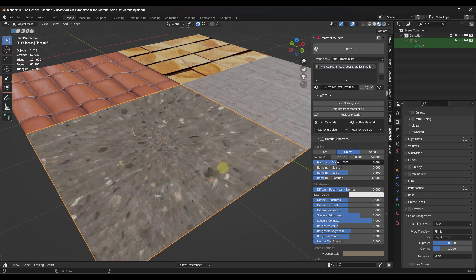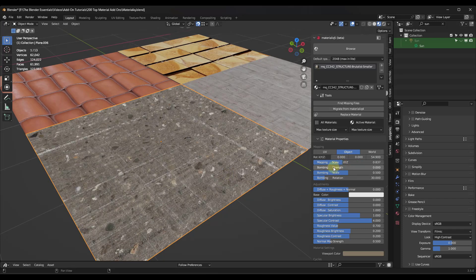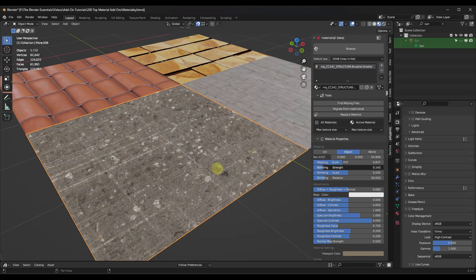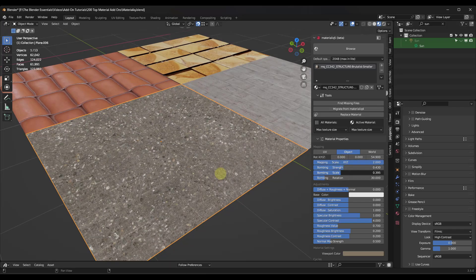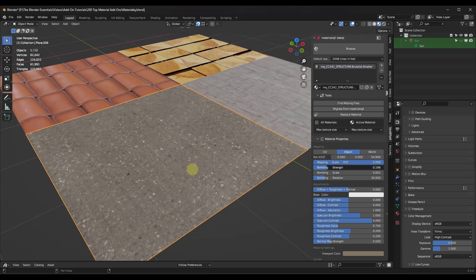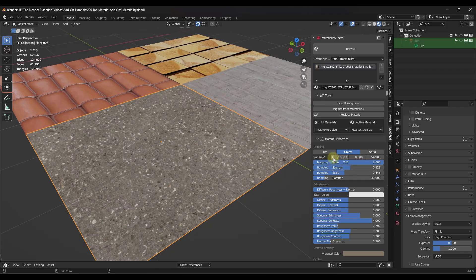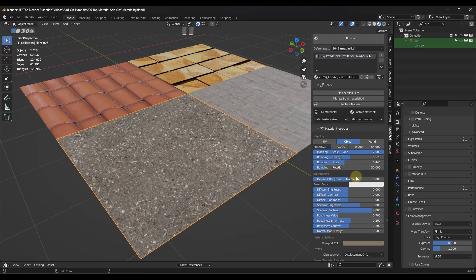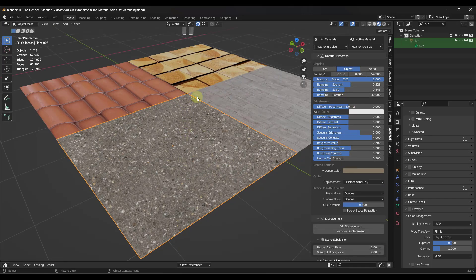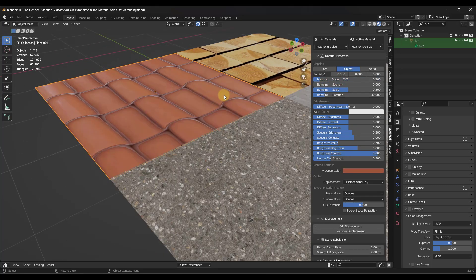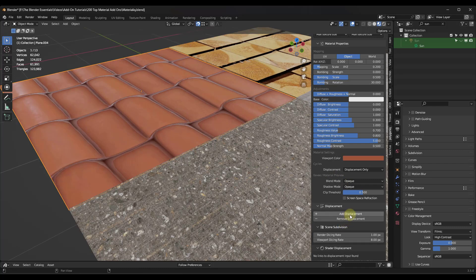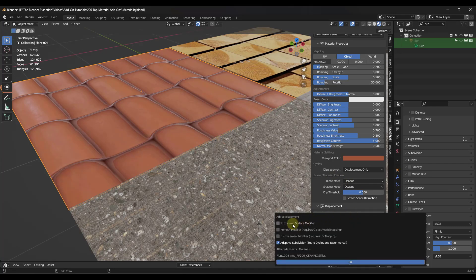You can adjust things like the mapping — notice how if I bring that mapping up and down, the material is going to change. It also does things like texture bombing. What texture bombing does is you can see how this still tiles a little bit; the texture bombing is going to take this object and rotate it so the tiling doesn't happen. It's got options for things like the diffuse map, but where I find this really valuable is setting up displacement. If I click on Add Displacement, it gives me the ability to add a subdivision surface modifier, the displacement modifier, and adaptive subdivision.